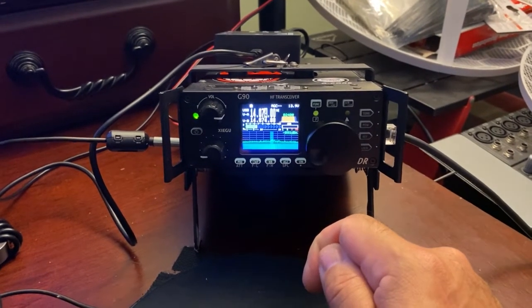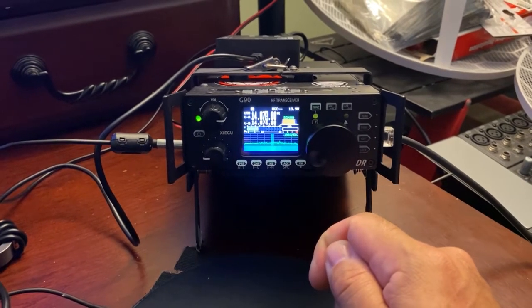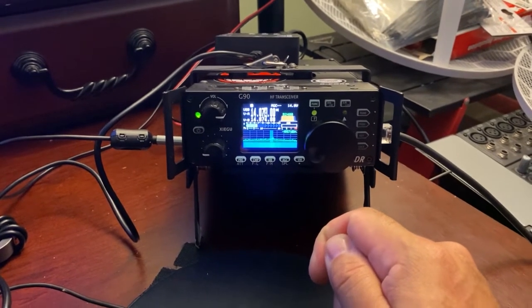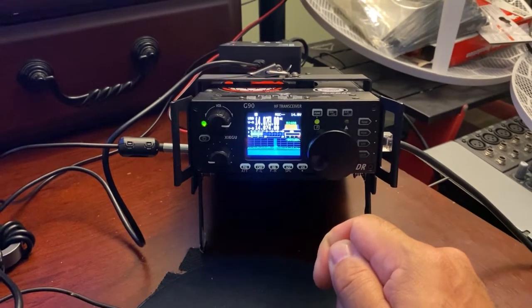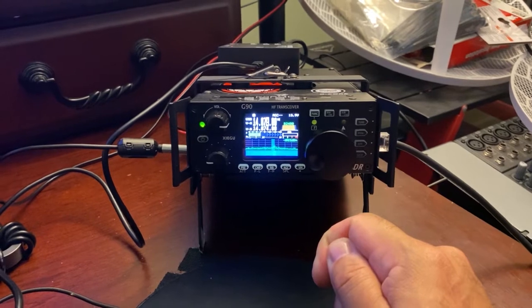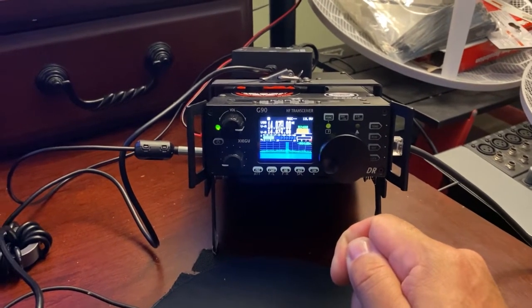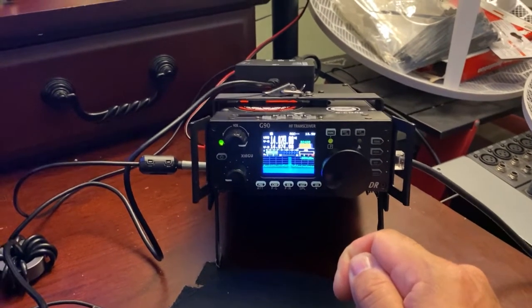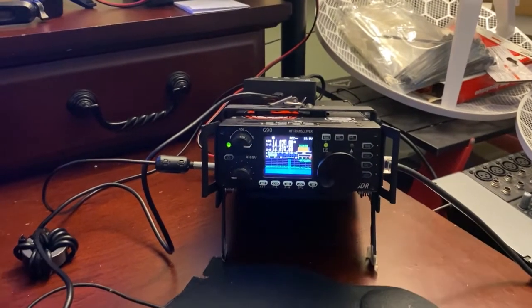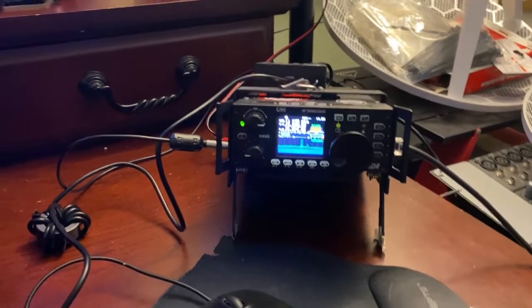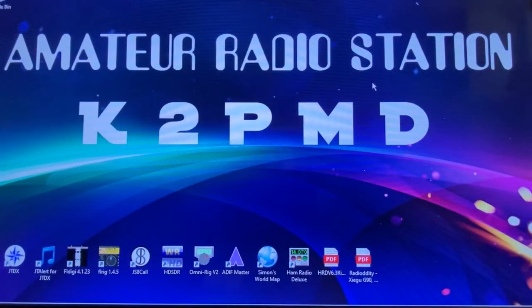Now we're going to take a look at Ham Radio Deluxe, operating on PSK31, as well as FT8, so let's take a look at that.